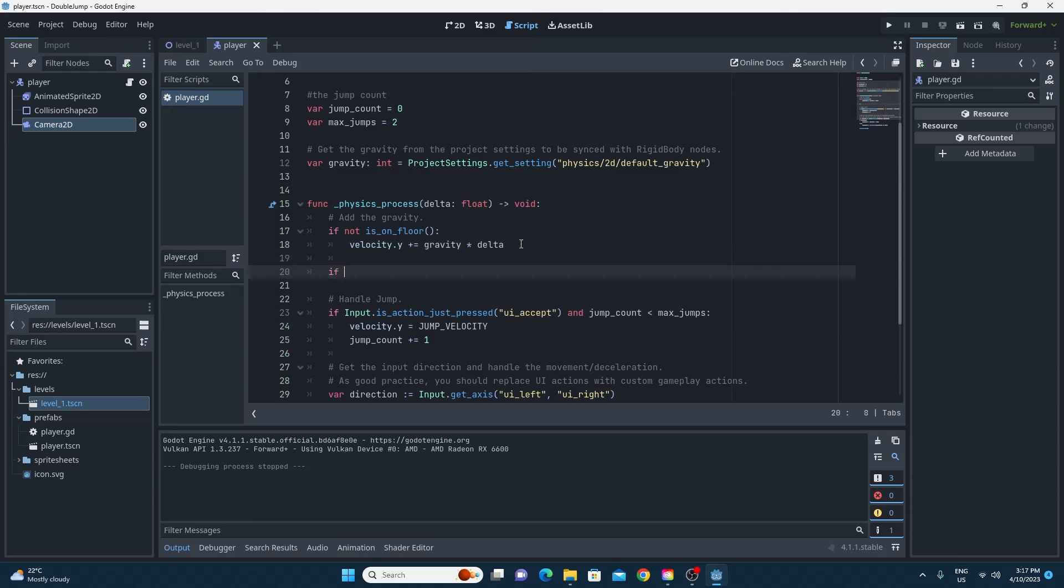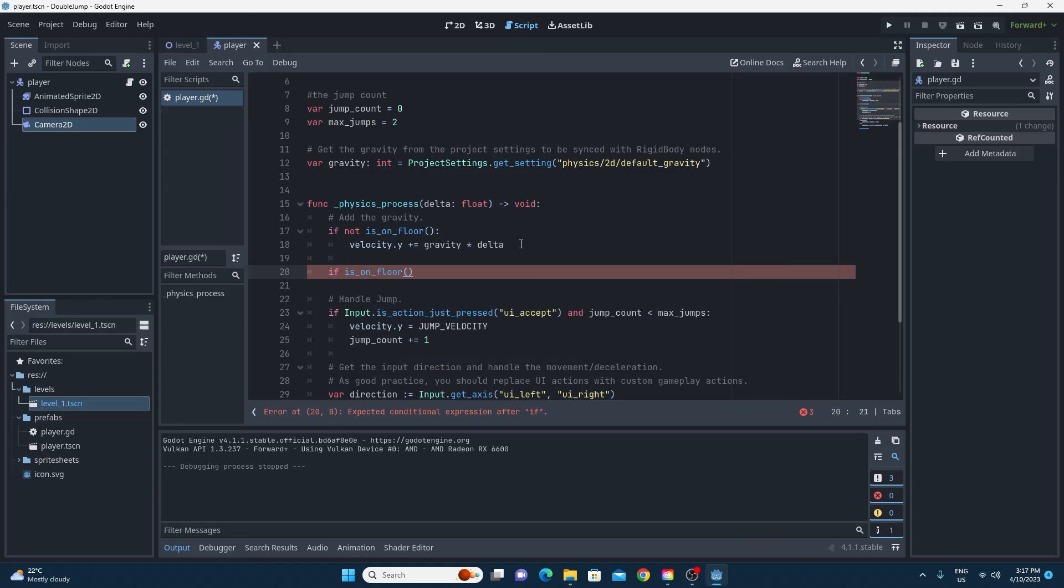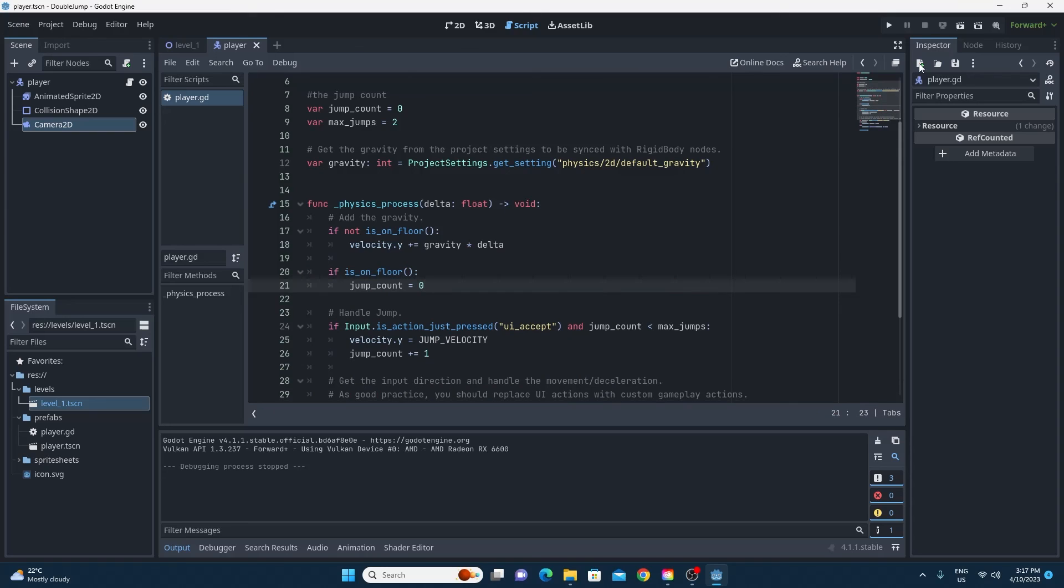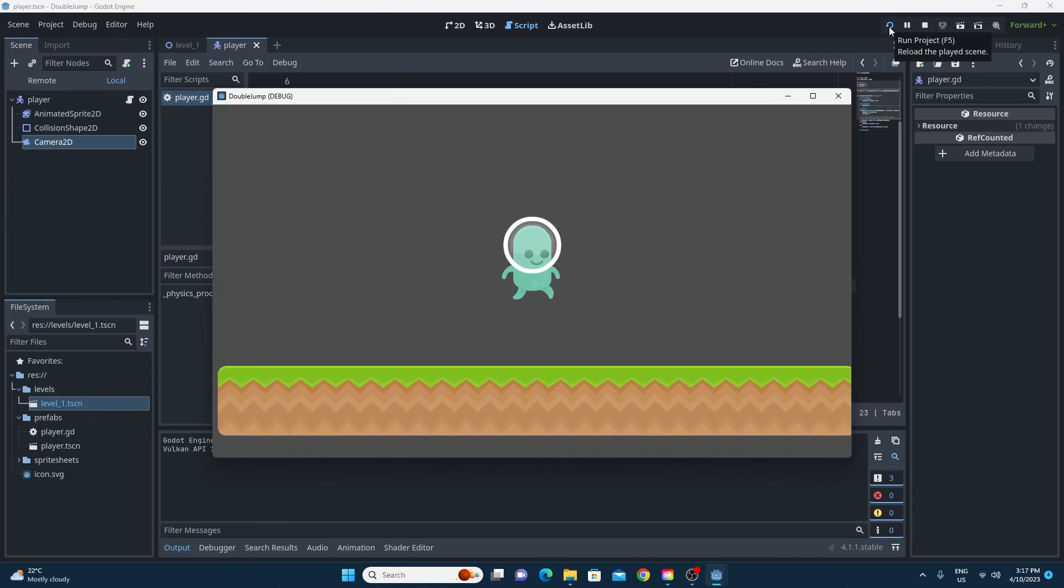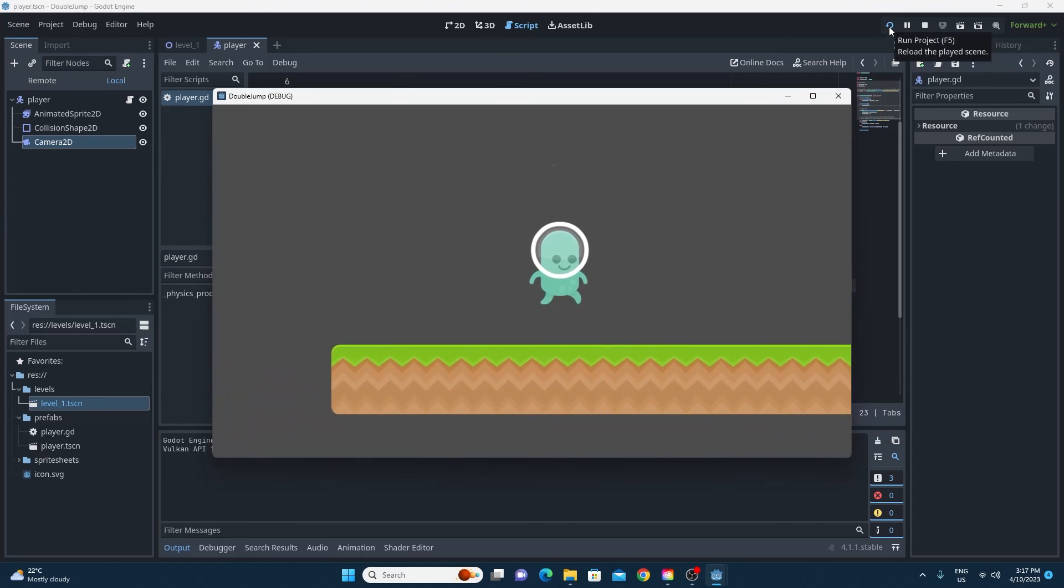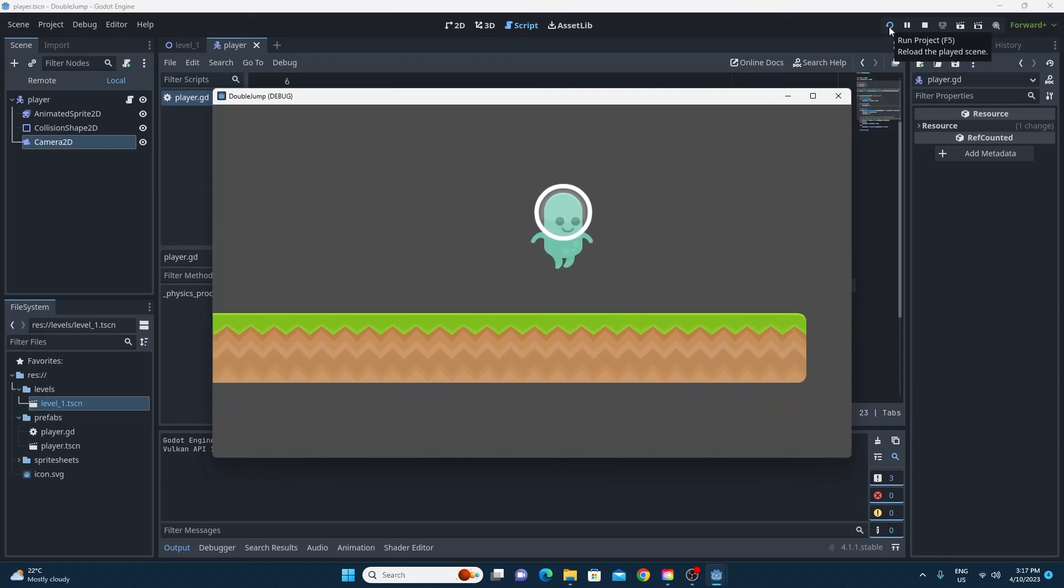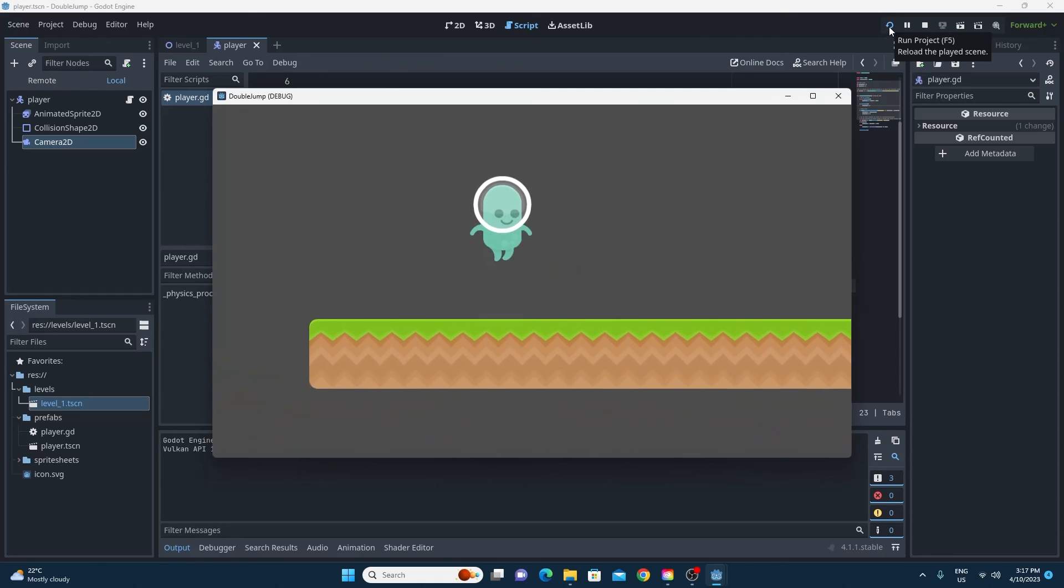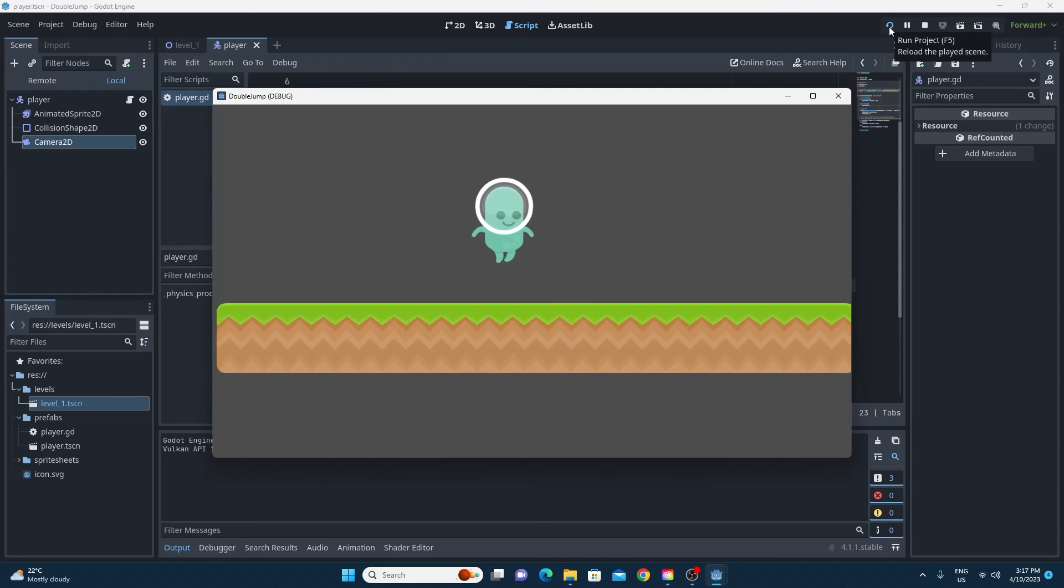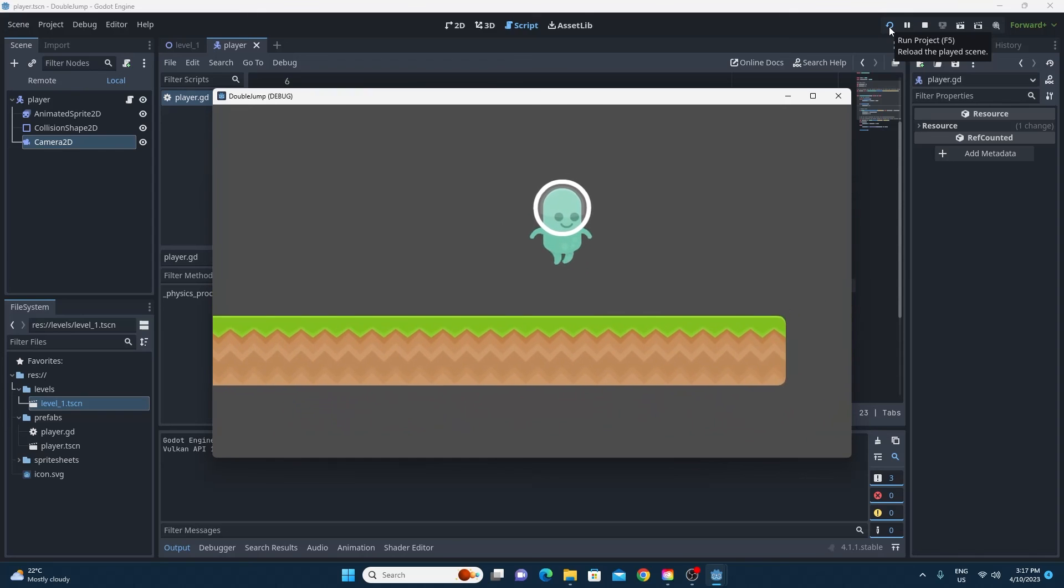All we need to do is before we do the test for the player pressing the key we just need to check if we're on the floor. If we're on the floor we set that jump count back to zero again so that we can jump again if we do manage to touch the floor and as you can see from that it's that simple. You can now jump twice and if you set the max jump count to three you'll be able to jump three times. Perfect.